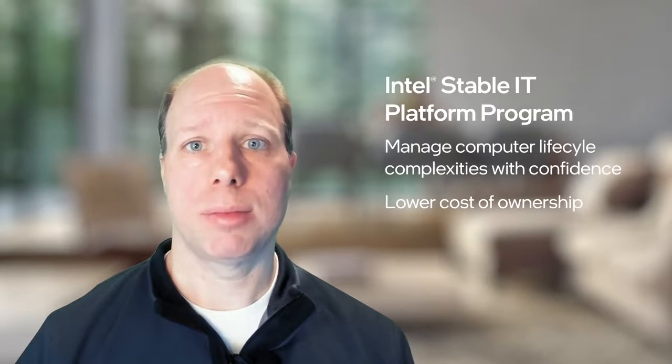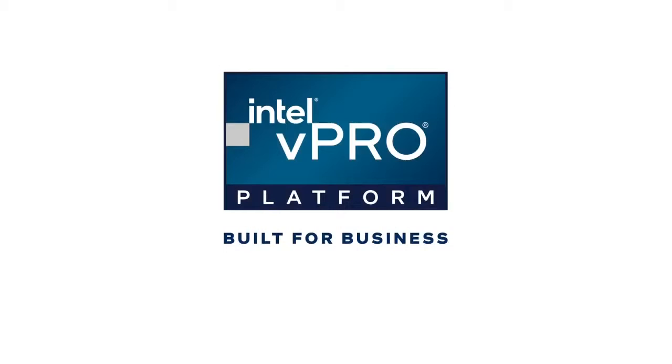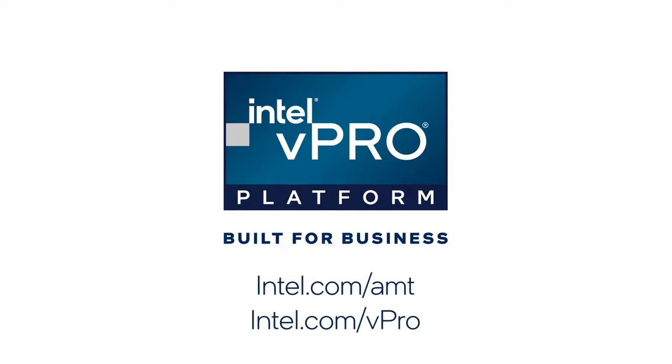Intel SIP ensures a lower total cost of ownership by maintaining a stable platform. To find out more about Intel vPro platform built for business, please visit us here on the web.